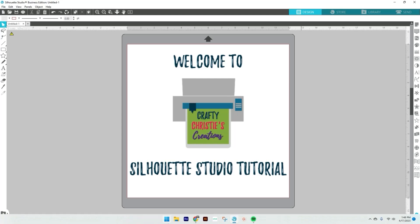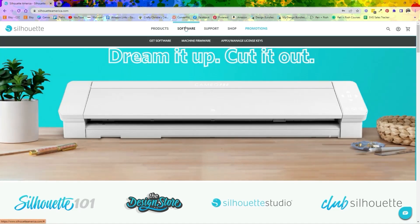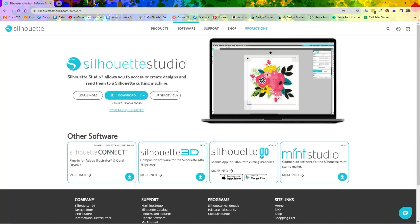In the US we go to silhouetteamerica.com — I'm sure each country has their own homepage for Silhouette, but this is ours. From here we're going to go up to Software and then to Get Software. Here is where it's going to show you Silhouette Studio, the new releases, it'll tell you all about that, and then you can buy and upgrade here.